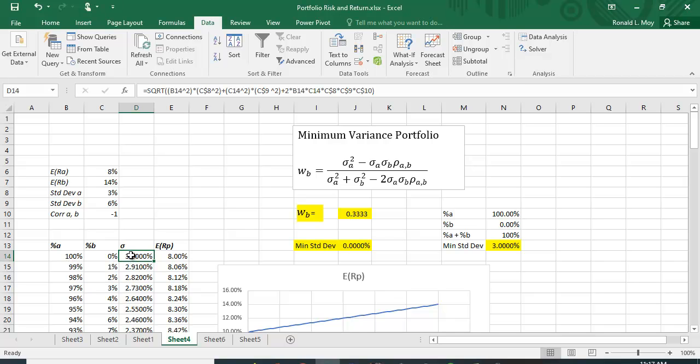What's portfolio variance? It's the percentage you put in A squared times the variance of A plus the percentage you put in B squared times the variance of B plus two times the percent in A times the percent in B times the standard deviation of A times the standard deviation of B times the correlation between A and B.